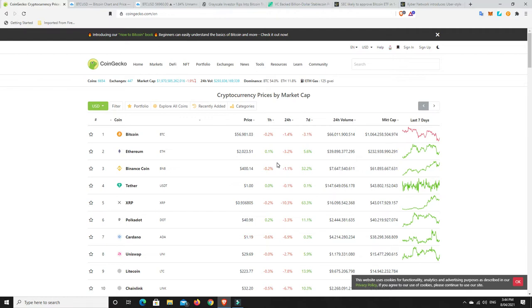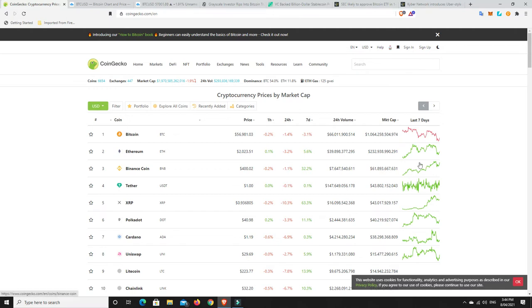You know, again, maybe until at least the IPO, which I think is April 14th or something, the Coinbase IPO. Then maybe things change, but it's hard to know. At the moment most things are kind of traveling sideways.